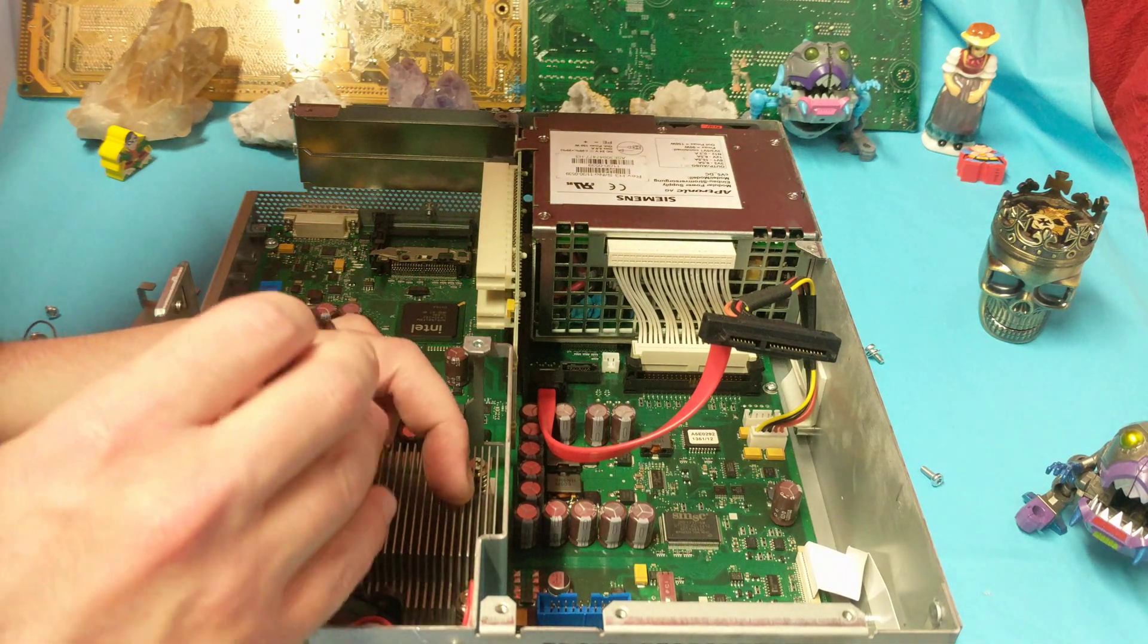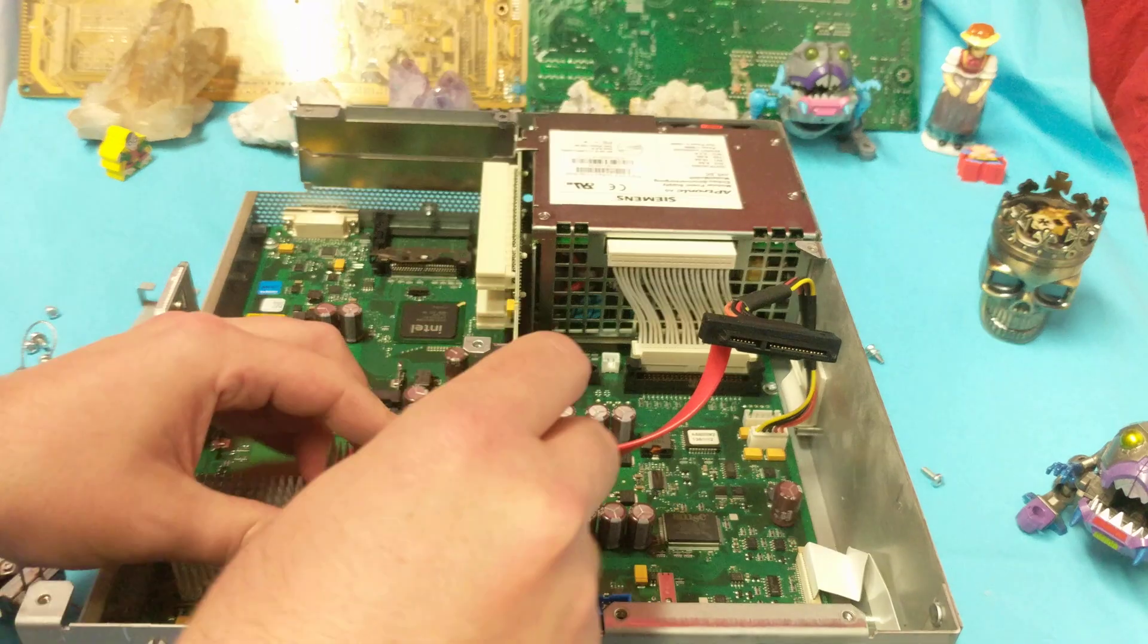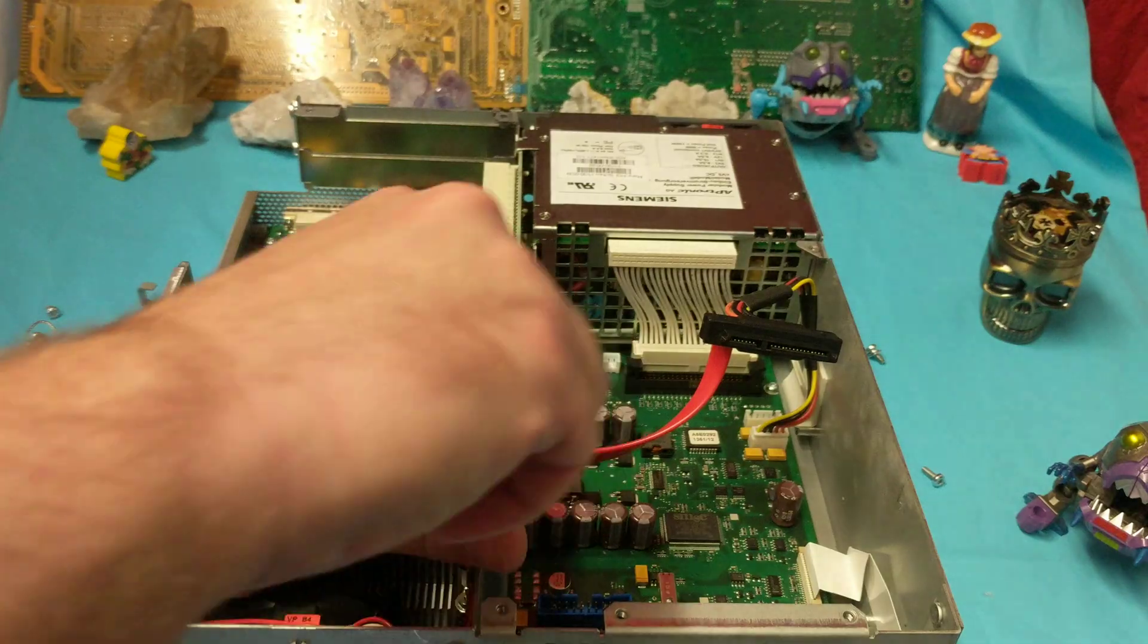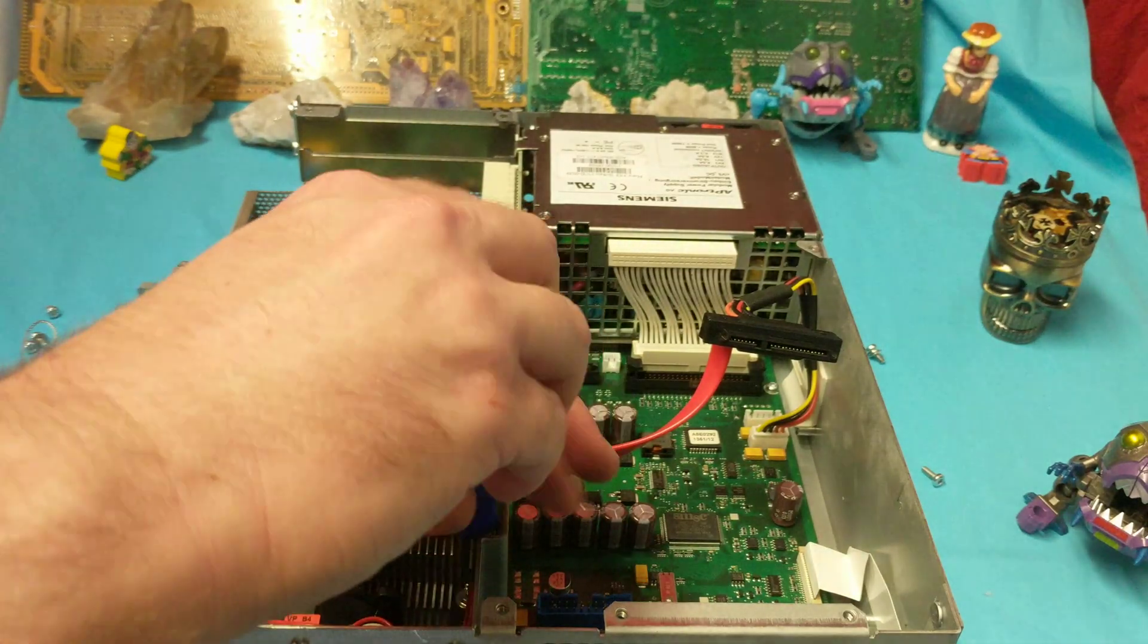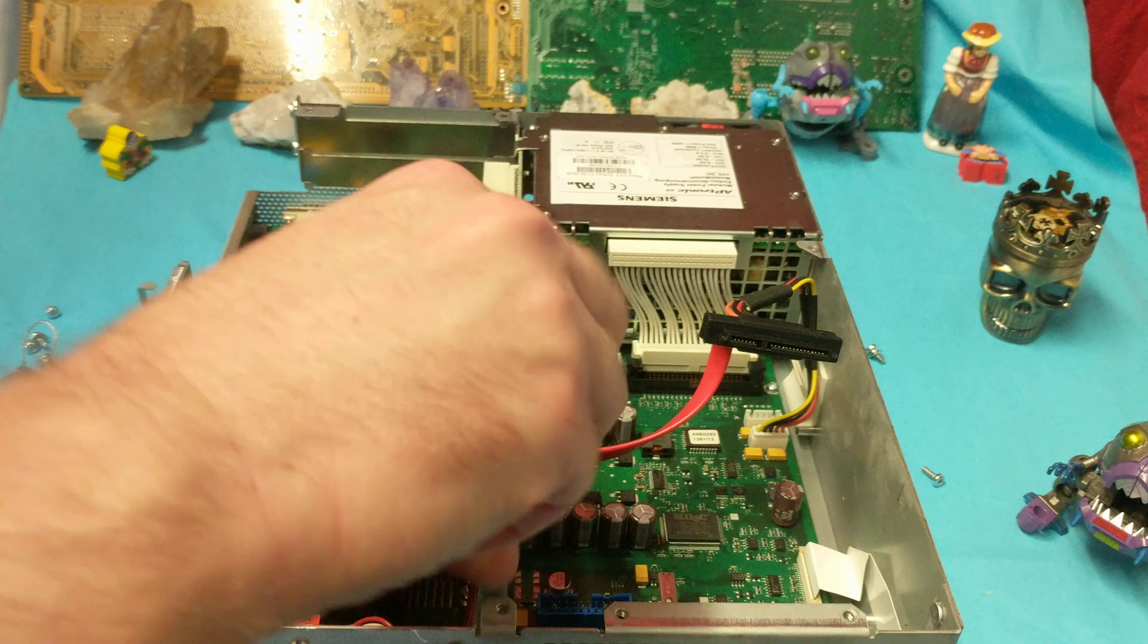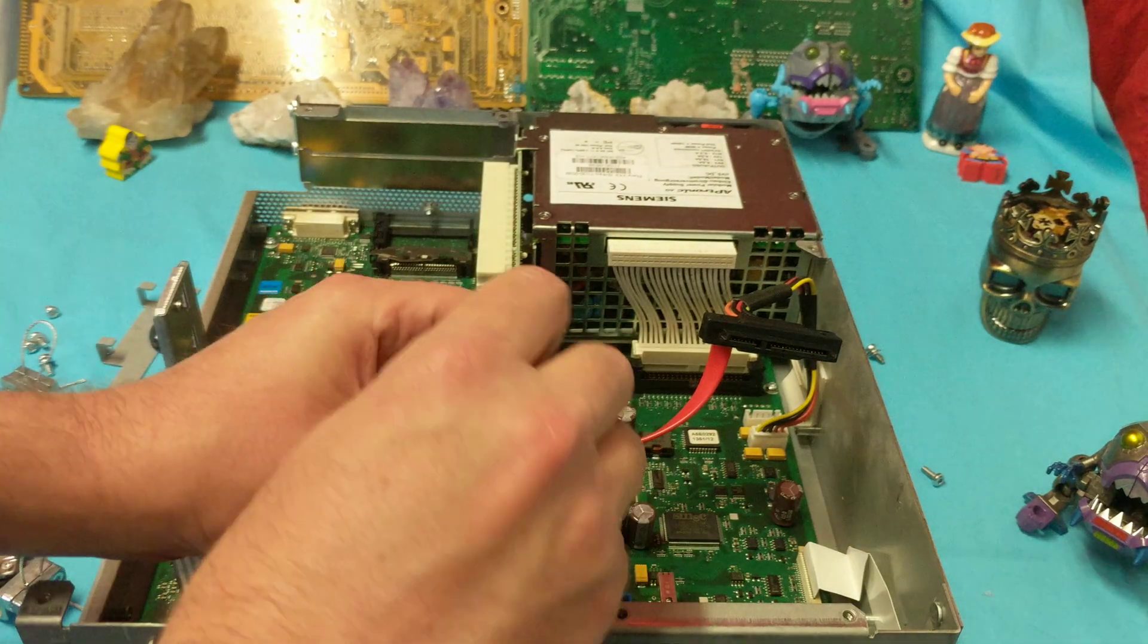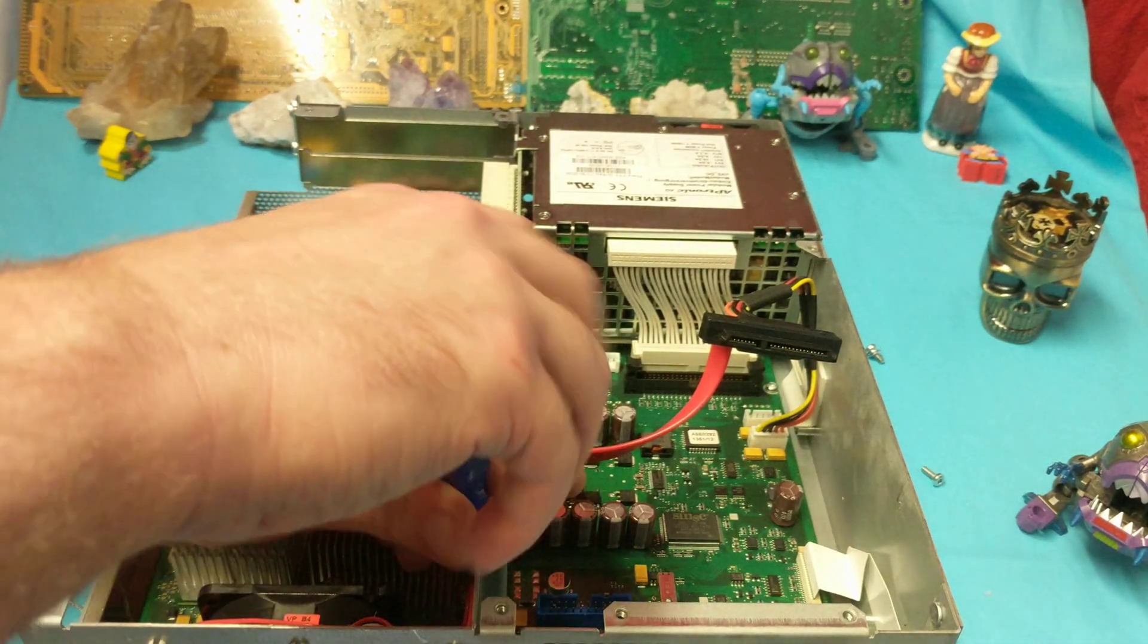That Intel chip there says 2003. Jeez, I can't remember. I can't remember when they started putting GPUs onto the CPUs, but I think it was after that.